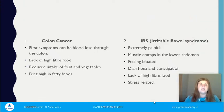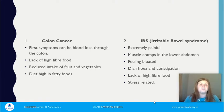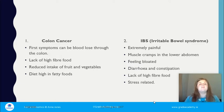Colon cancer's first symptoms can be blood loss through the colon. It's often due to lack of high-fiber food, reduced intake of fruit and vegetables, and a diet high in fatty foods. Increasing fruit and vegetables and following healthy eating guidelines — for example, choosing the wholemeal variety when having a sandwich or a meal — is a very easy change to implement in your own diet.